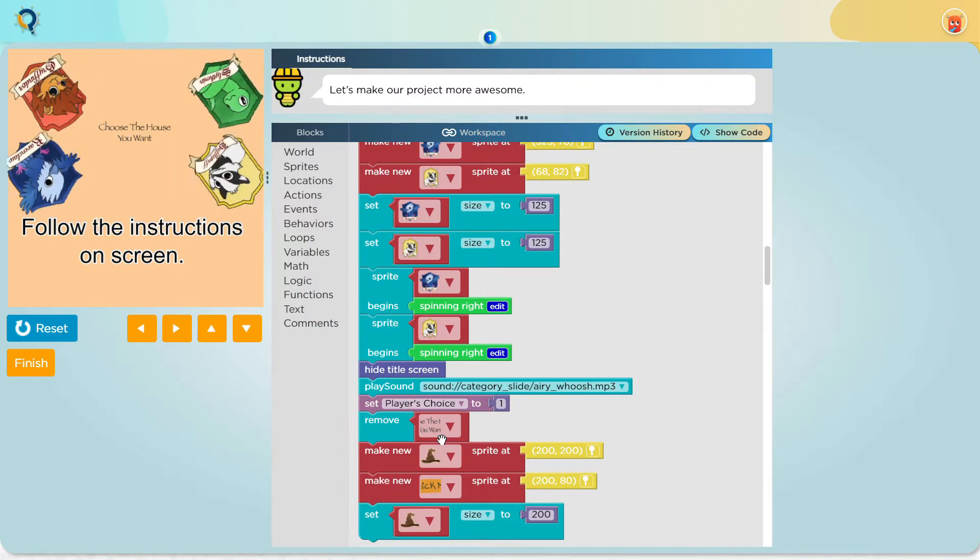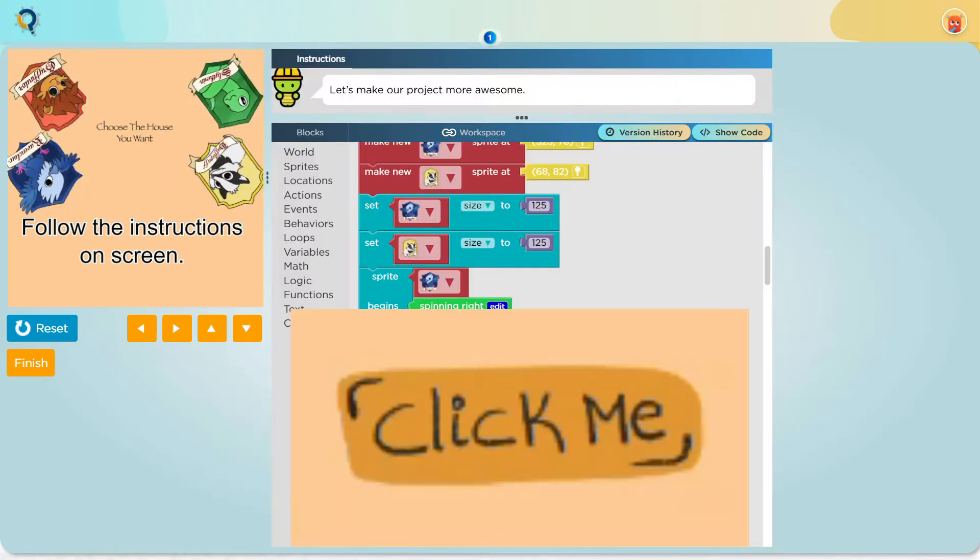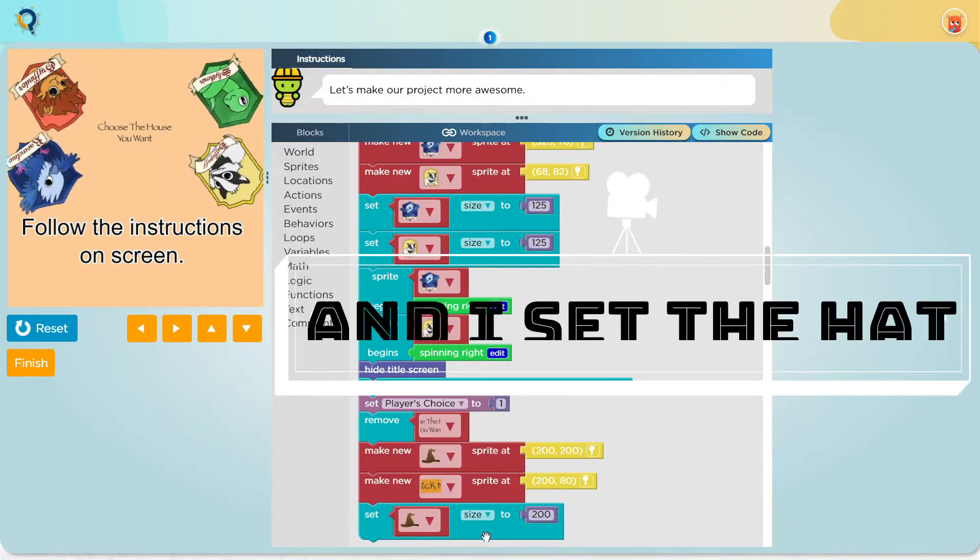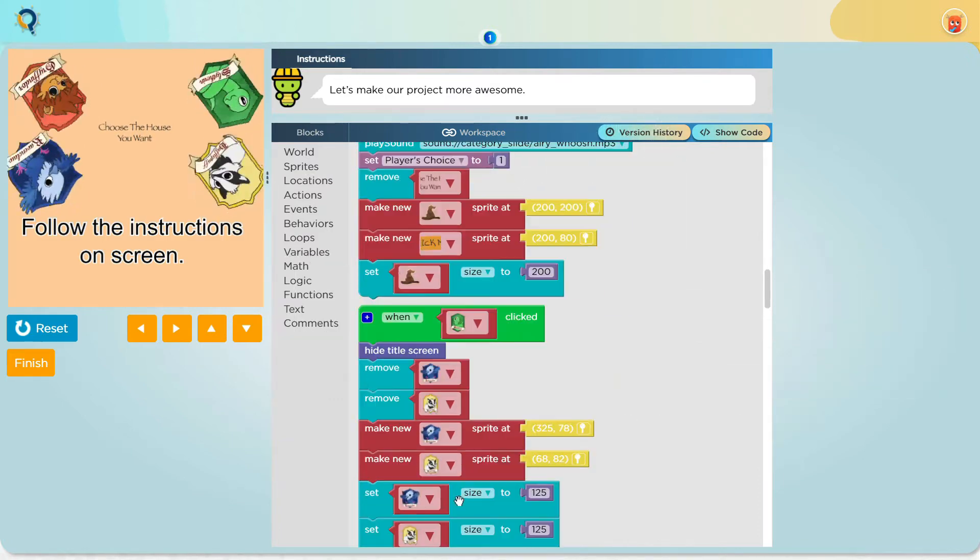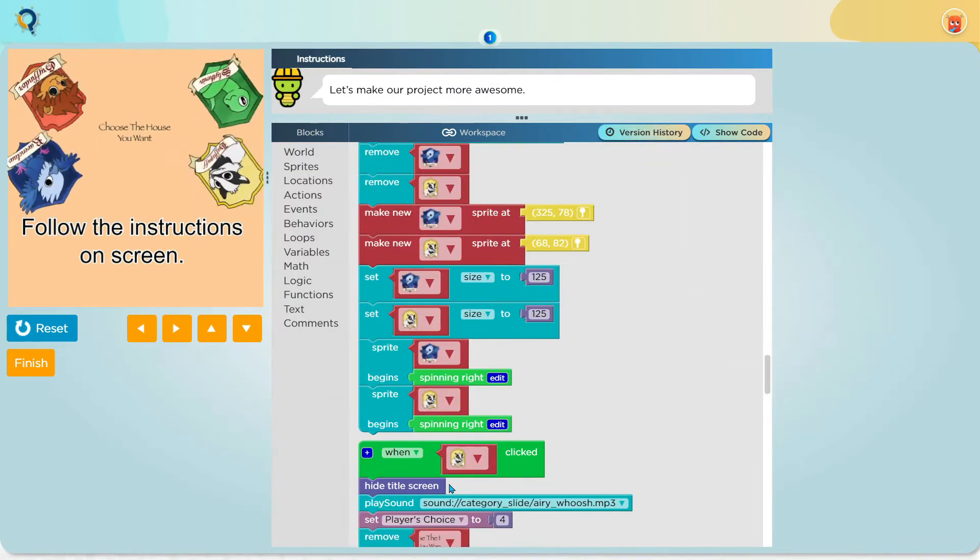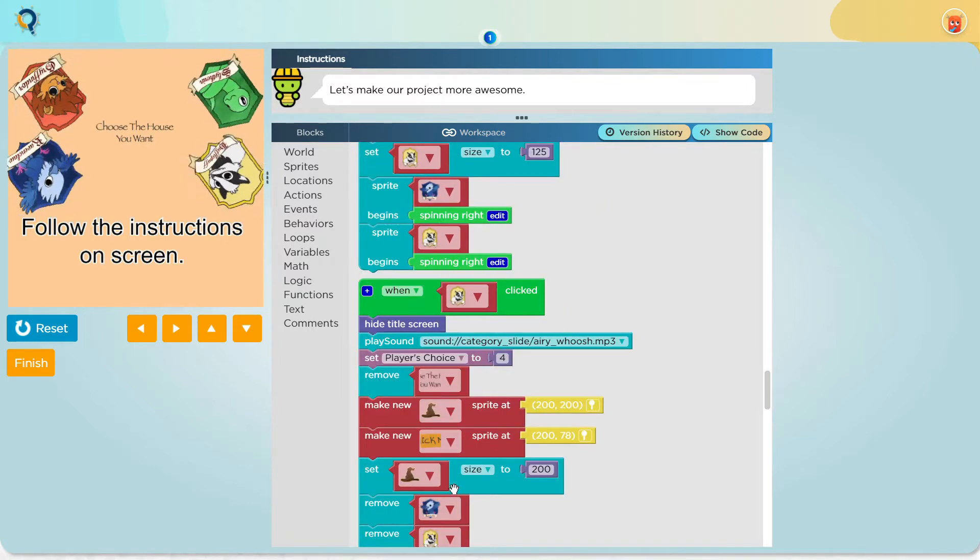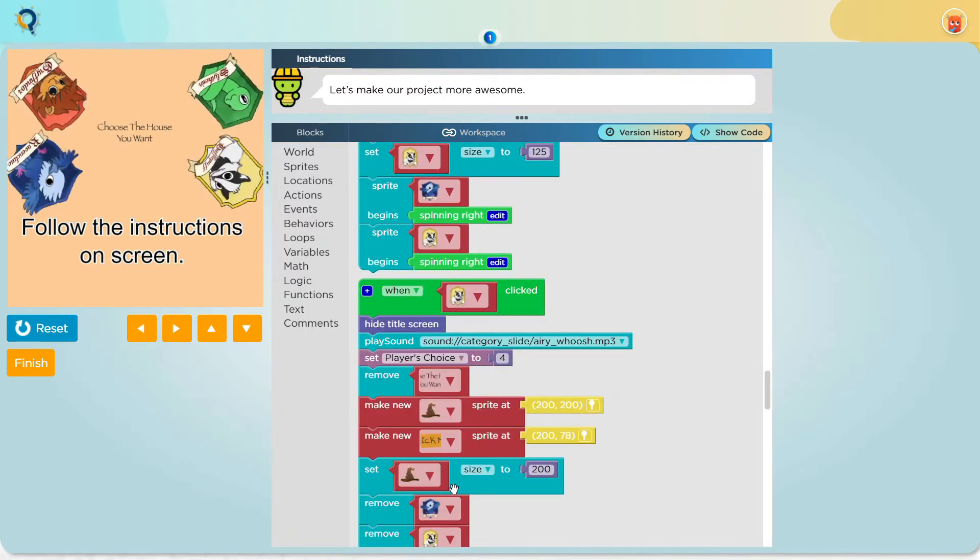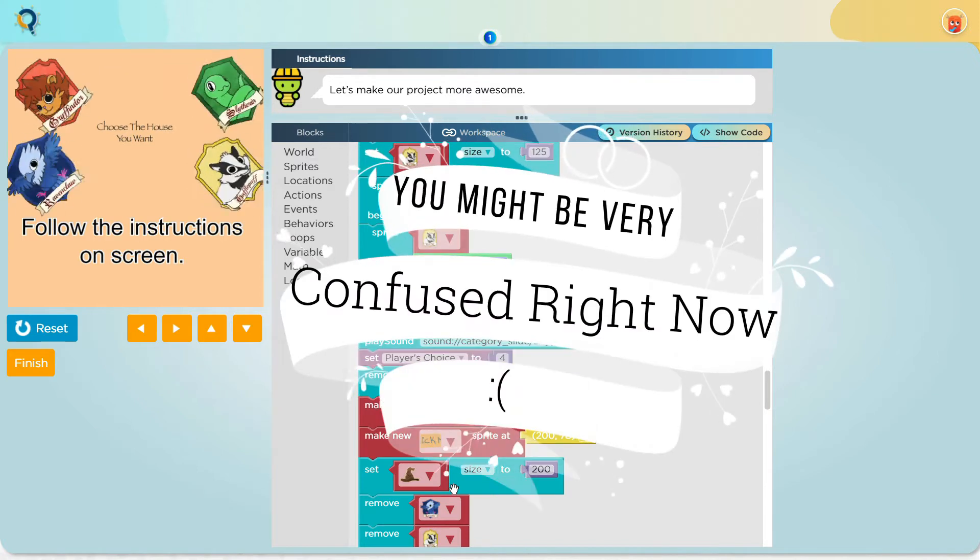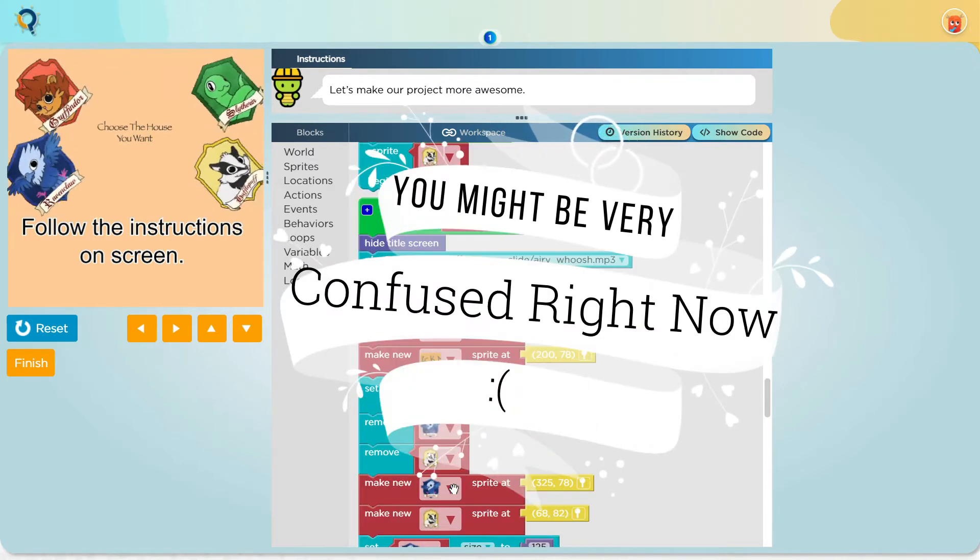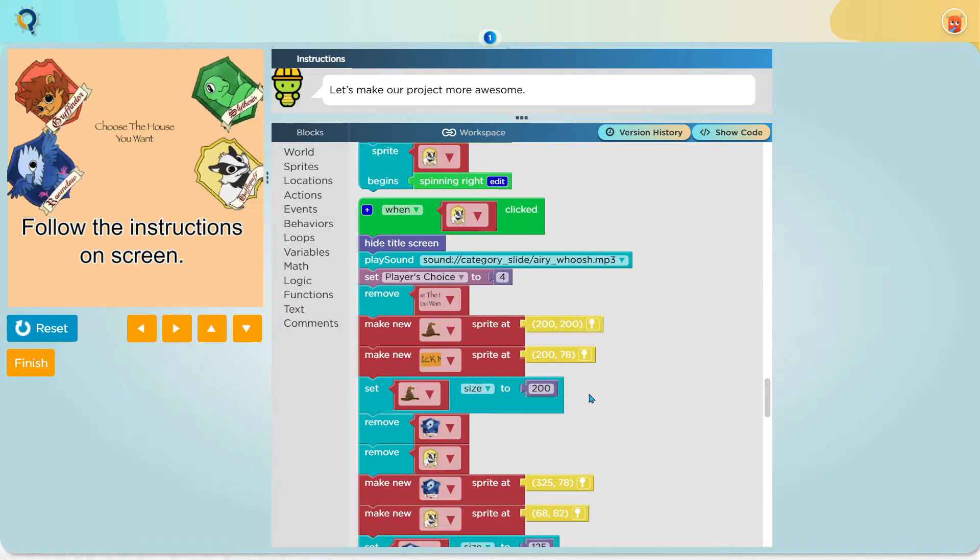I do the same things with Slytherin, Ravenclaw and Hufflepuff sprite but the only difference is that I set the player's choice to a number higher than the player's choice before the one I set it to.